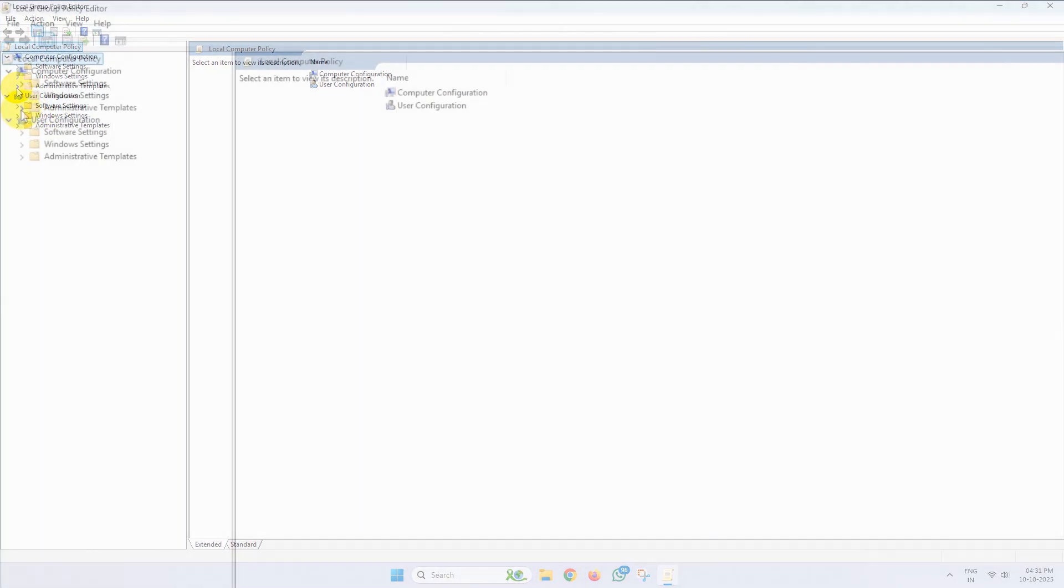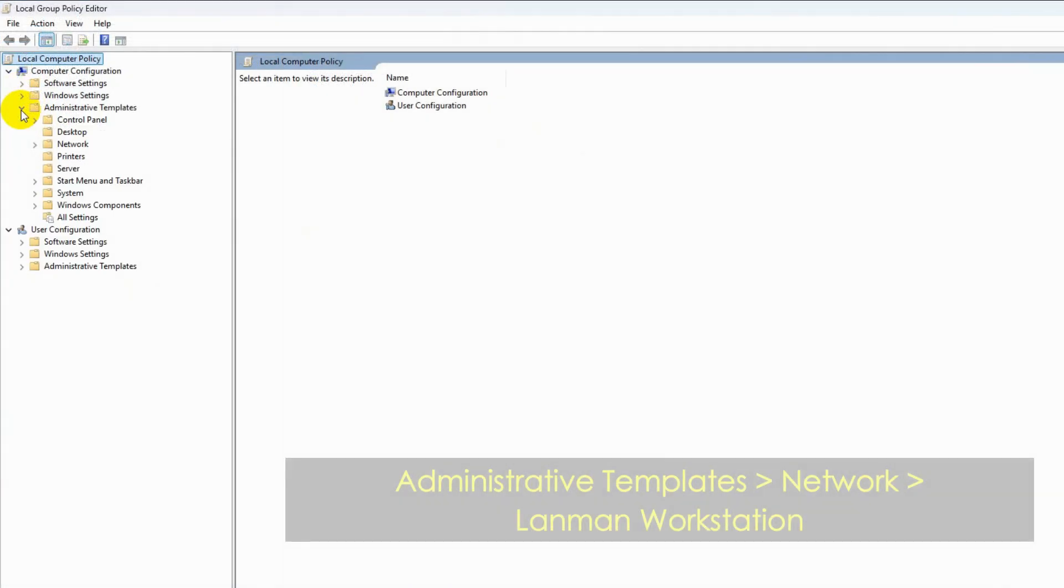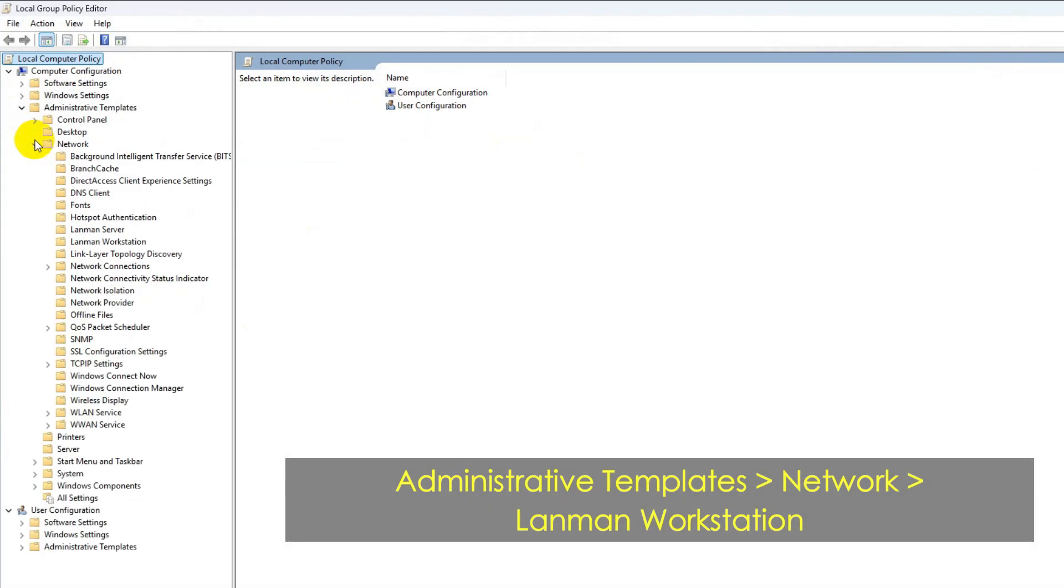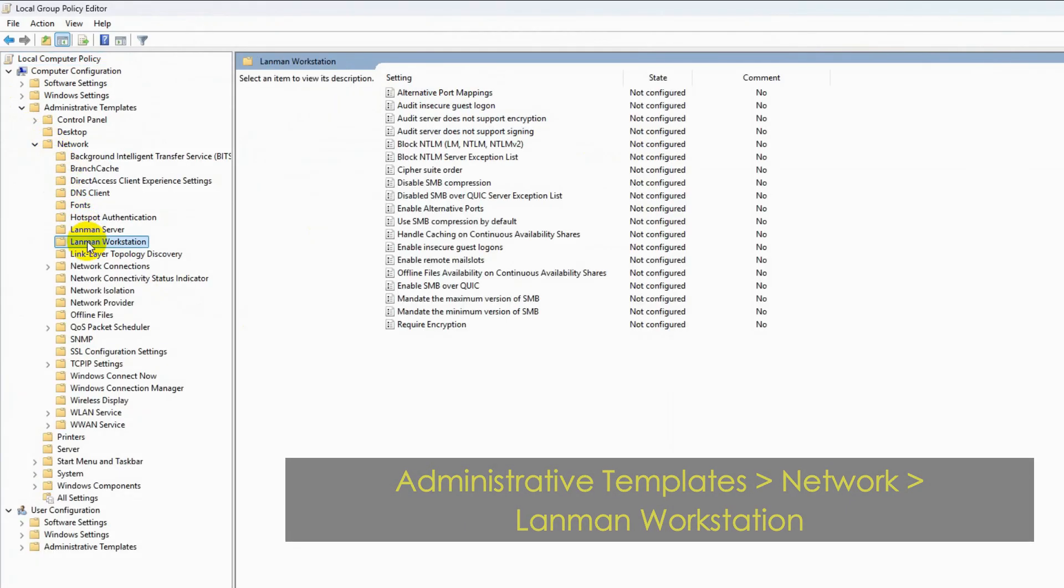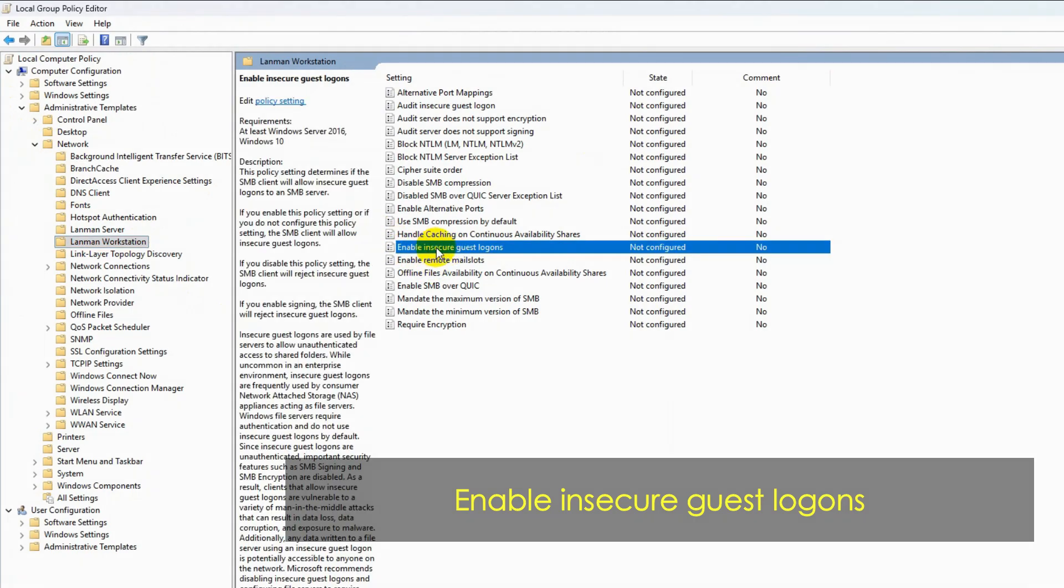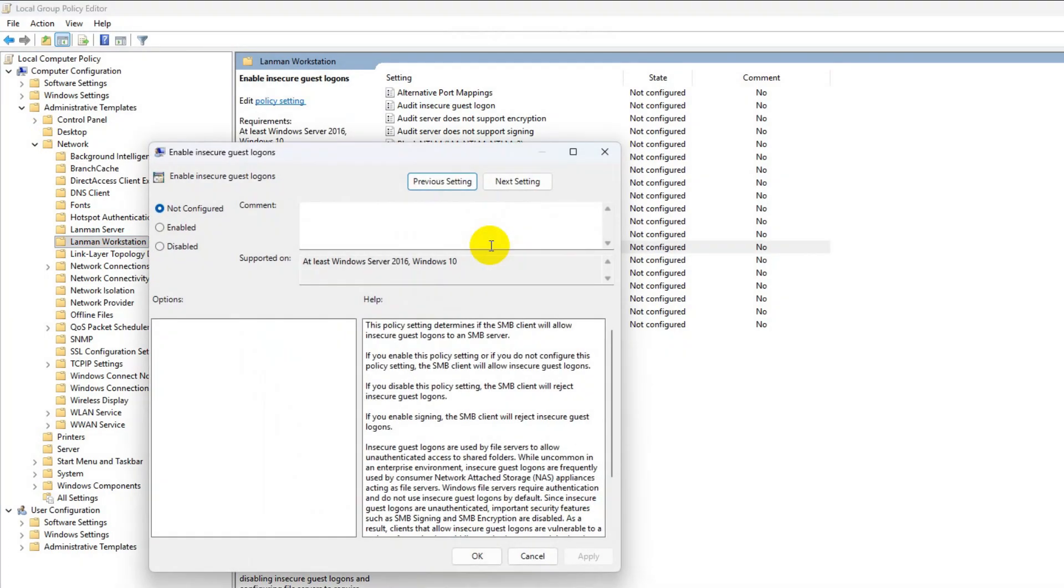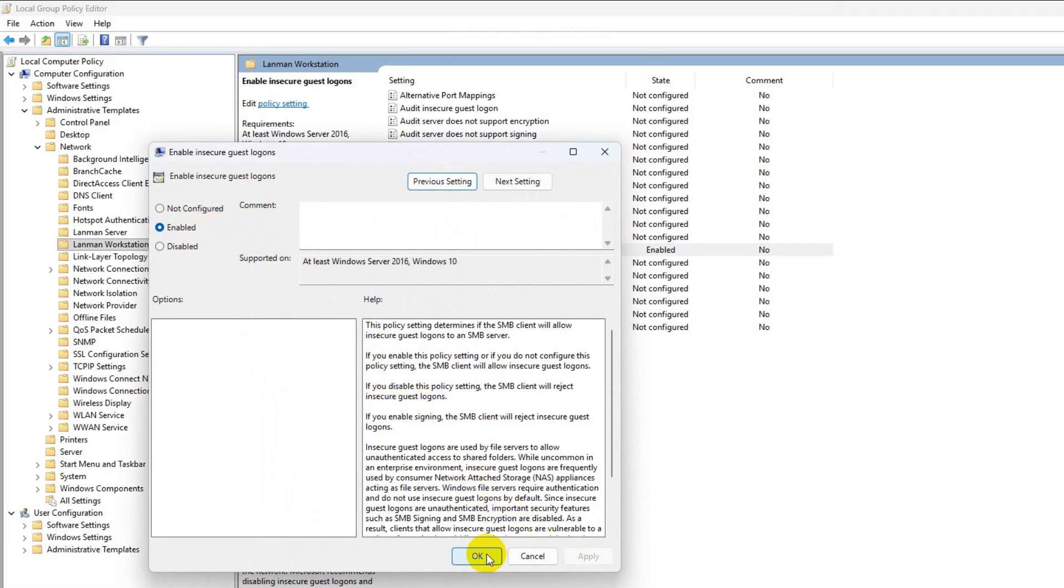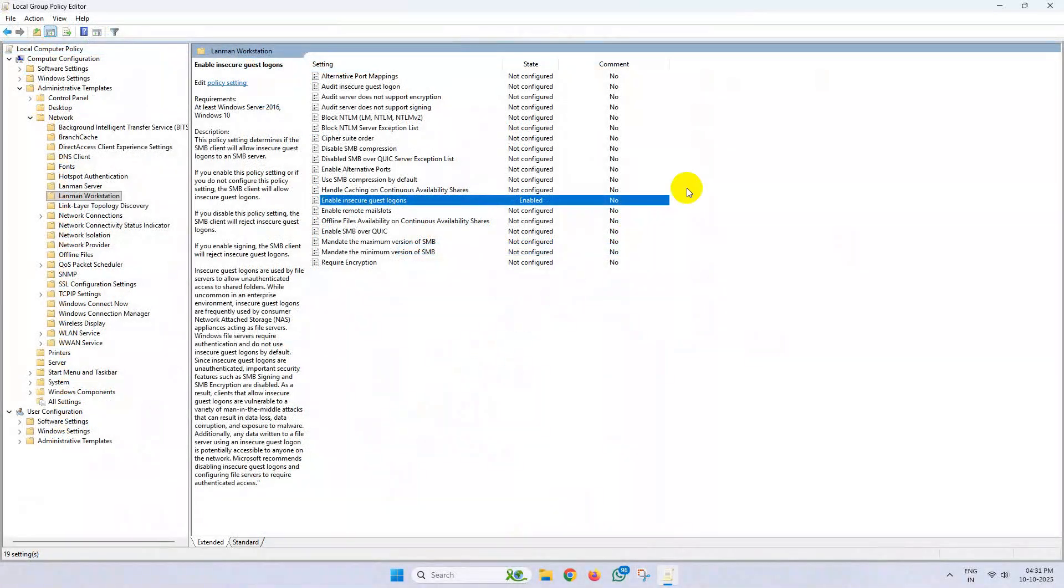Now under Computer Configuration, click on Administrative Templates, then Network, then click on Lanman Workstation. In the right-hand side, locate Enable Insecure Guest Logons, double-click on it, set it to Enabled, and save the change. Now close it.